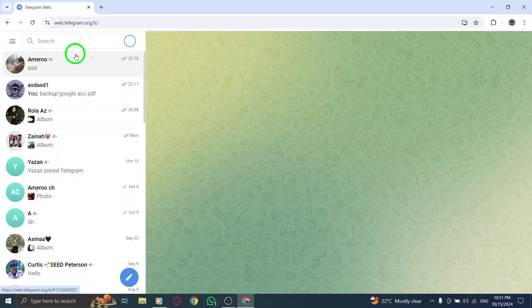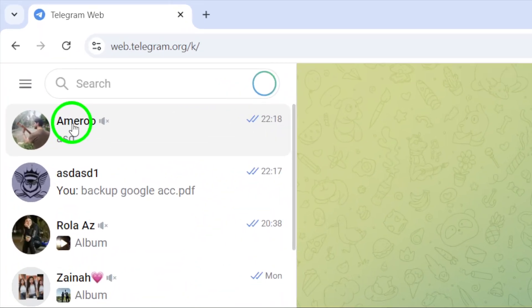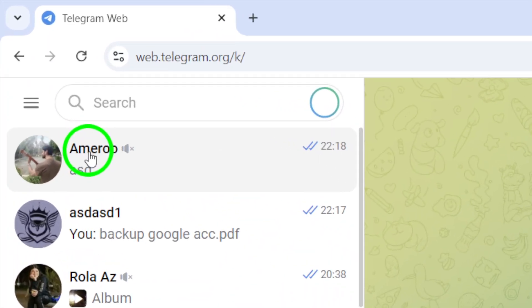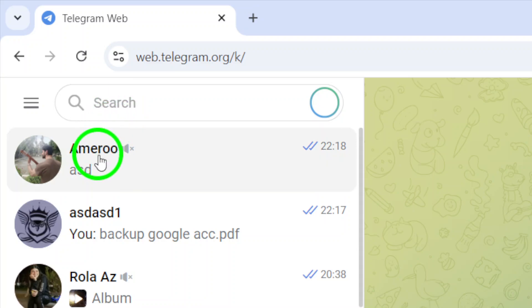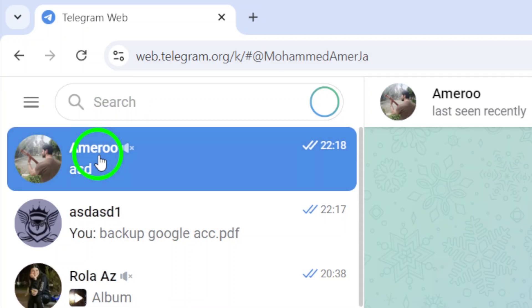Next, locate the chat where the media was shared. You can either scroll through your recent conversations or use the search bar at the top to quickly find the specific chat you want. Once you've found it, click on the chat to open the conversation.